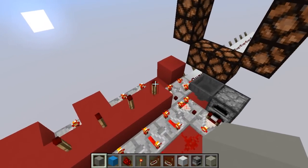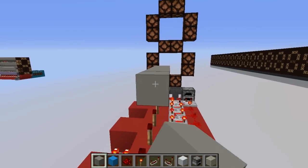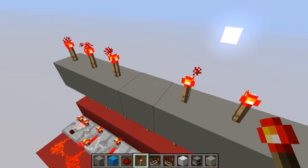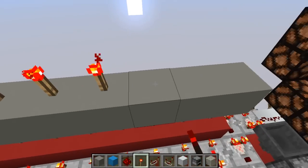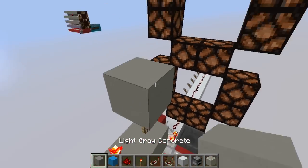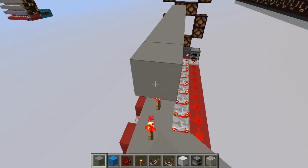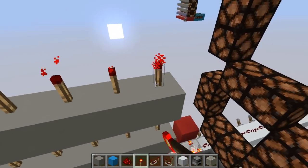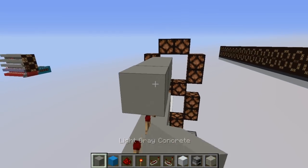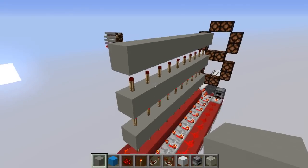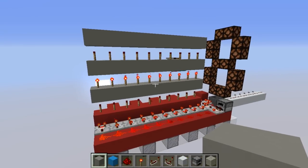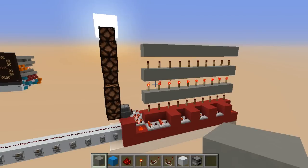All right, so let's start by extending this torch tower. Just place solid blocks. Then ten more torches. And then another line. And this is going to be our last line of vertical torches anyways. And then one more line of solid blocks. So three lines of solid blocks and three lines of torches.